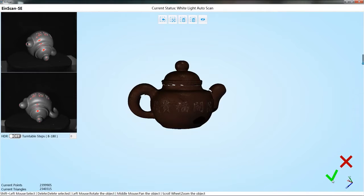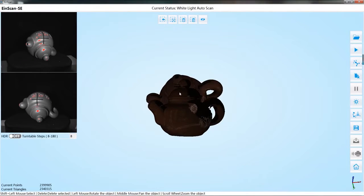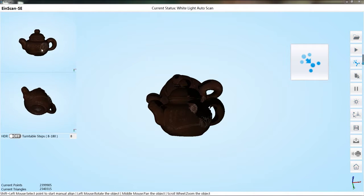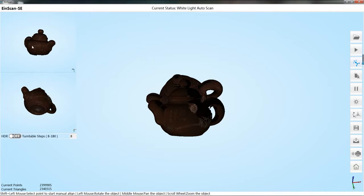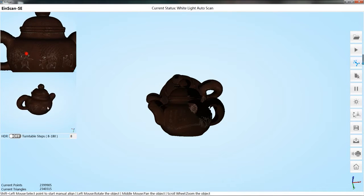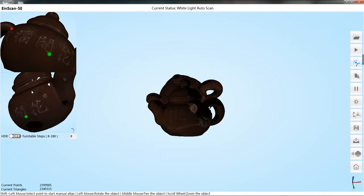Click on the tick and the software will automatically align the two data. If there is an alignment error, you can select the manual align button. Then hold down the shift key to select three common points of the two data. The software will perform the alignment as selected.